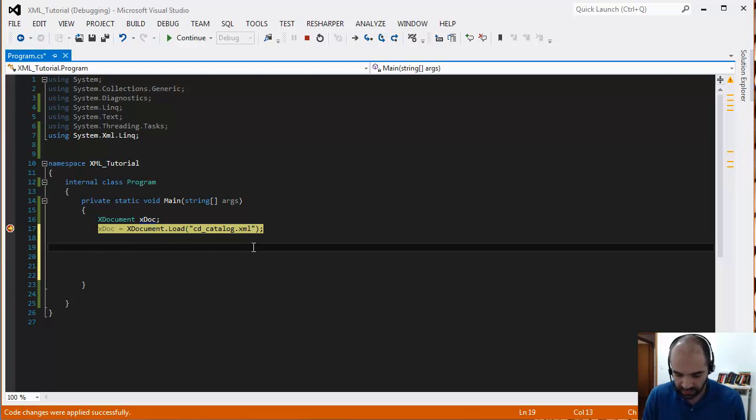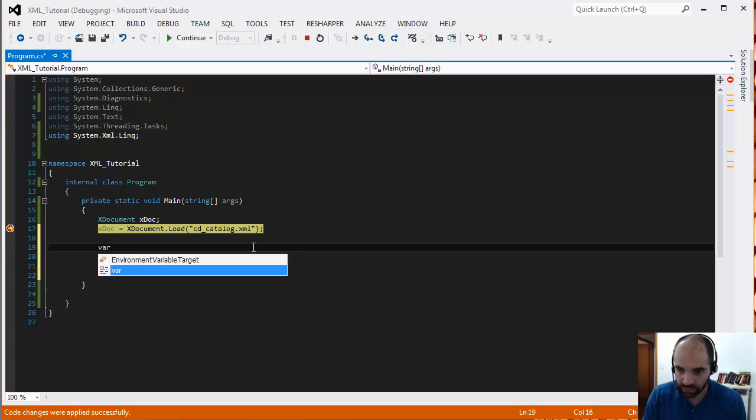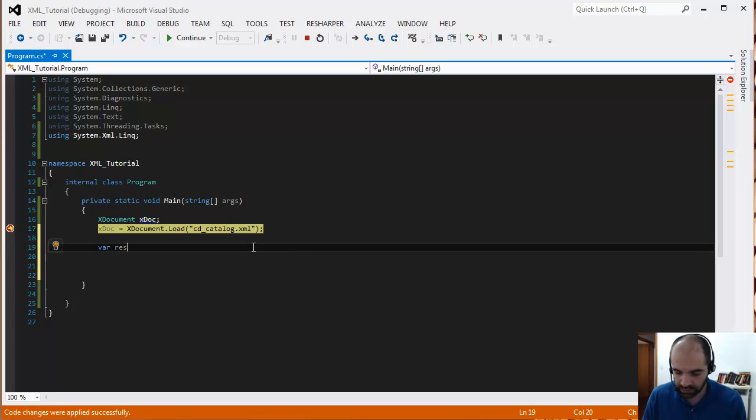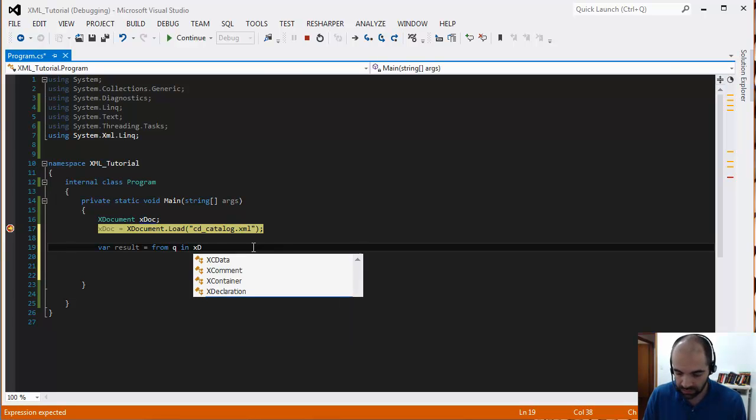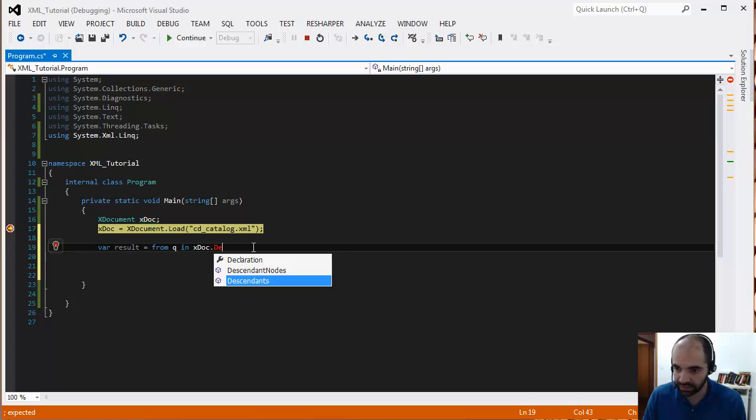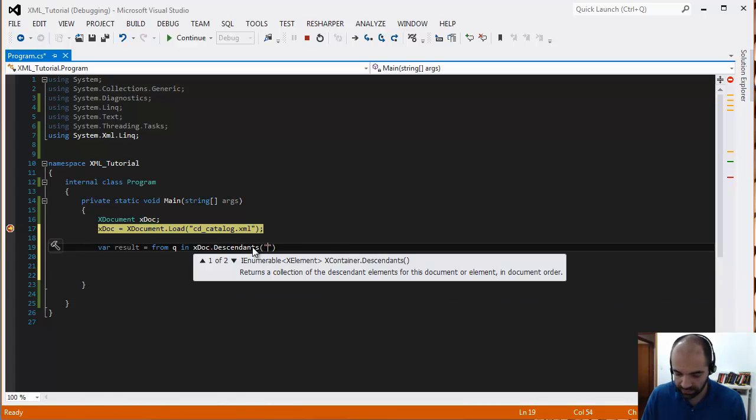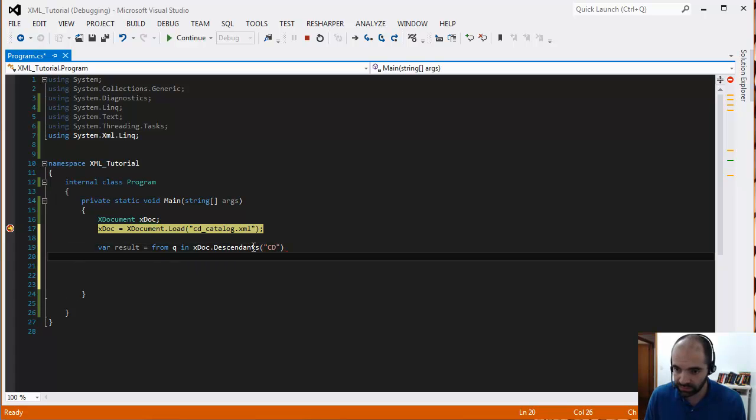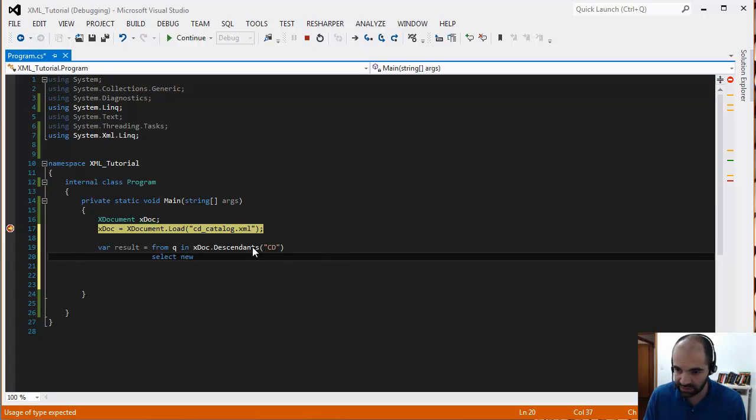Let's just say that var result is going to be equal to from some query in the XDocument descendants. So from descendants of CD, let's select a new object in here, and this is just going to be an anonymous type.